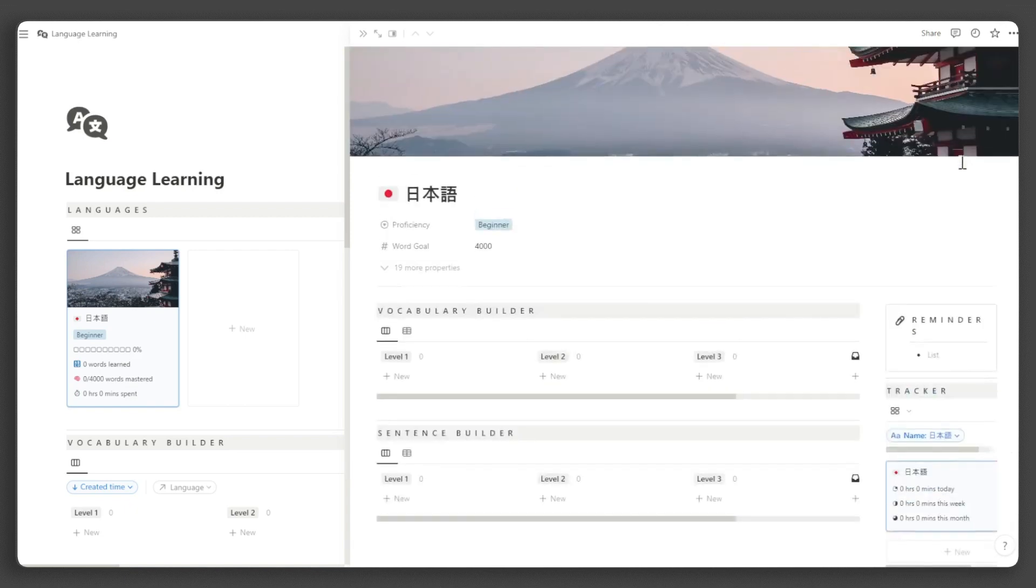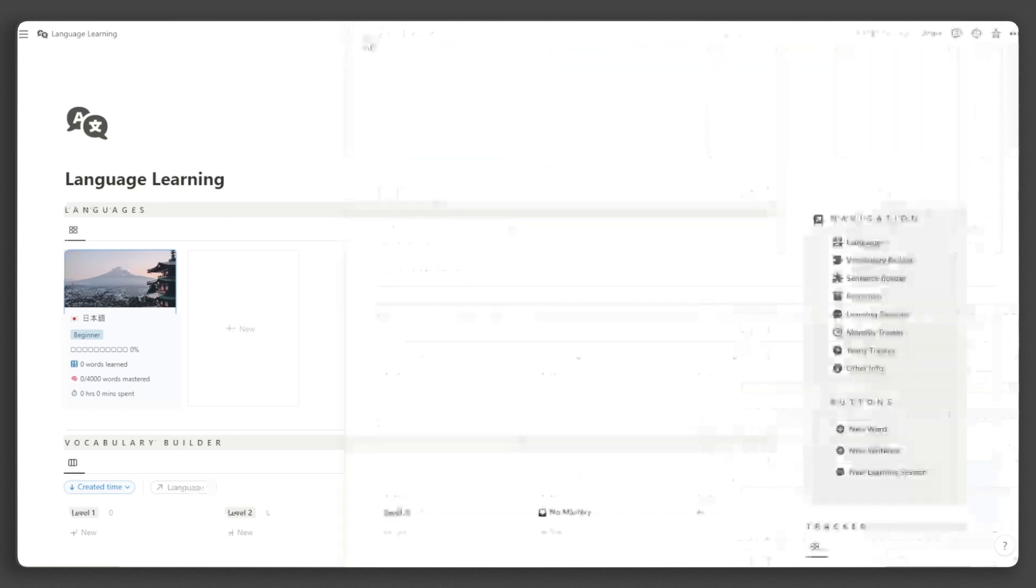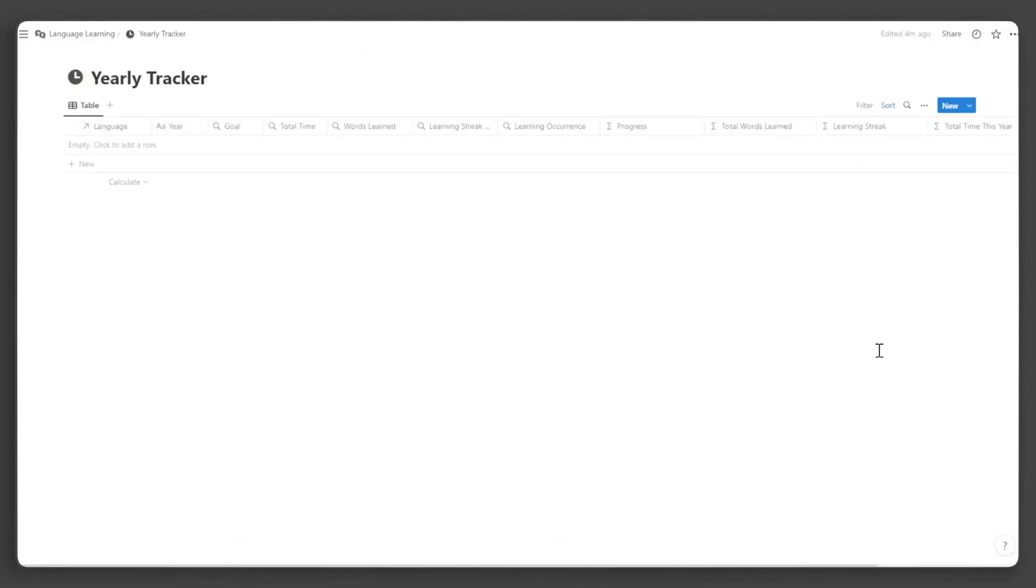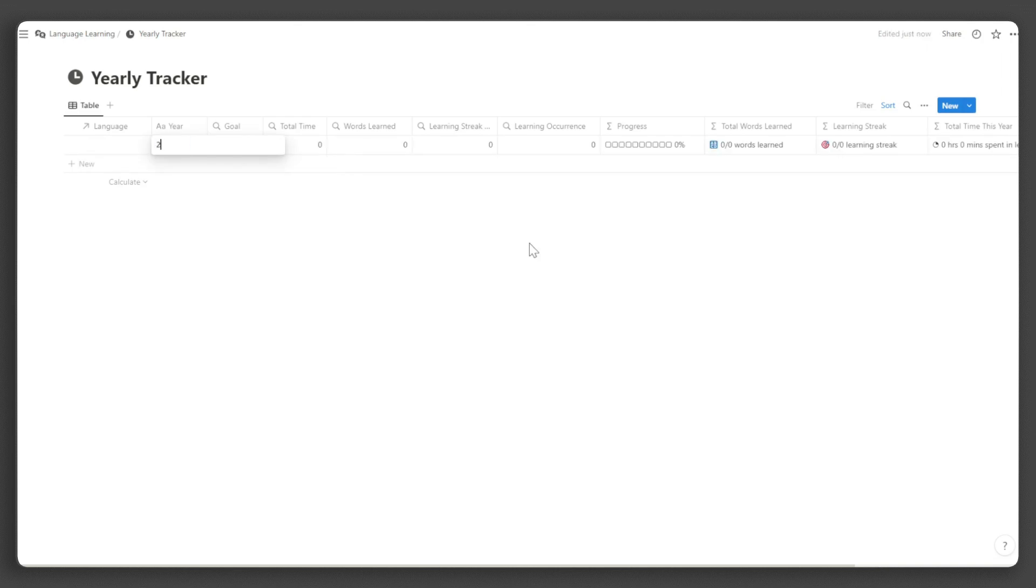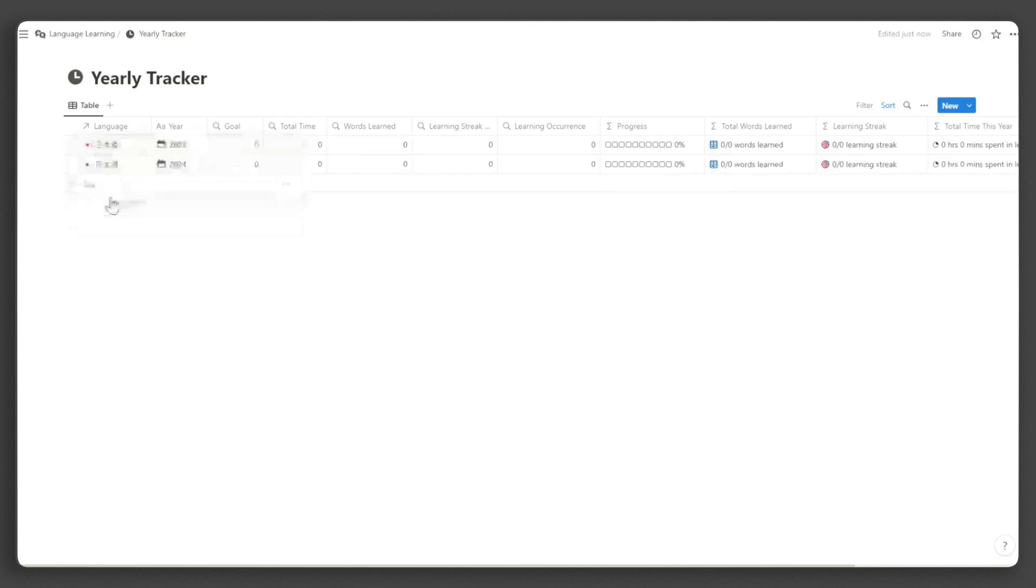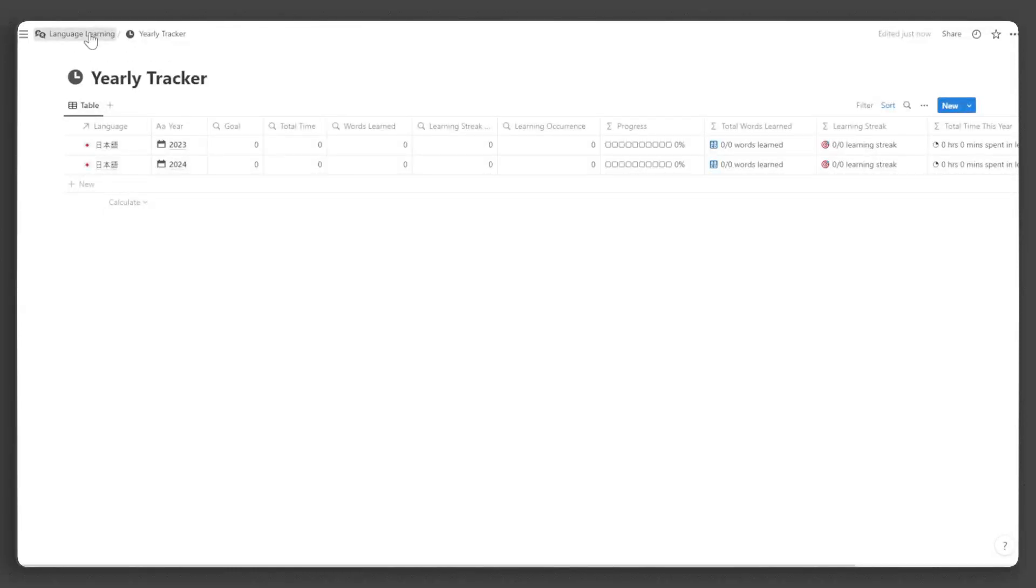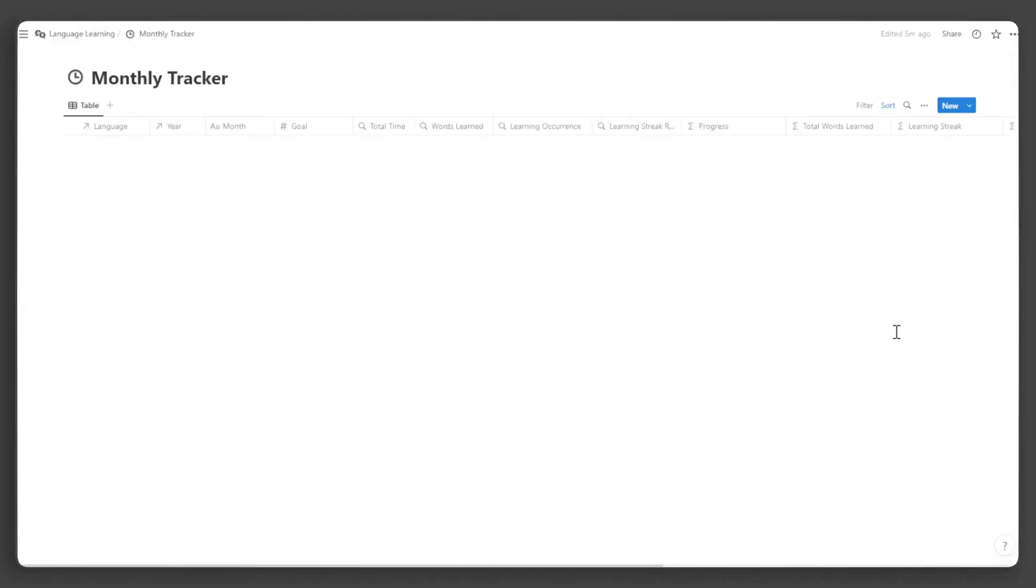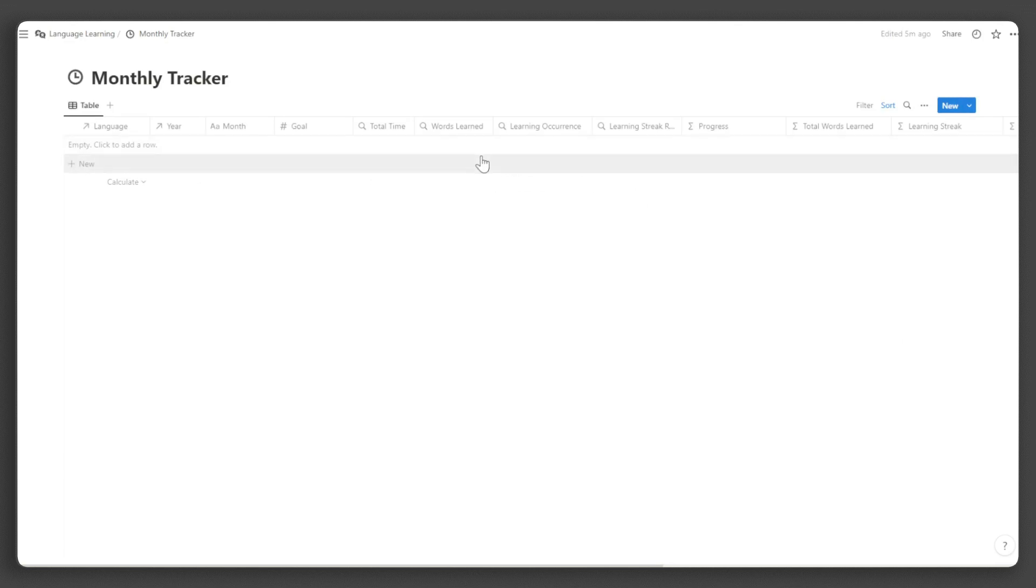Before exploring further this page, let's create the yearly and monthly trackers for this language. Close this page and click Yearly Tracker in the navigation. Input the year and set the language. For this demonstration, I will just create two years. Go back to the language learning dashboard, then click Monthly Tracker in the navigation.